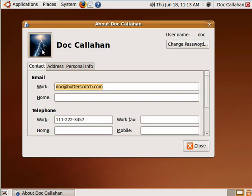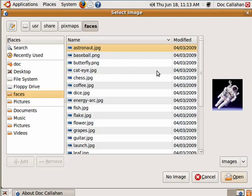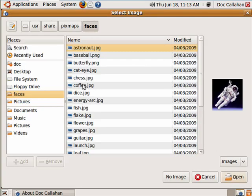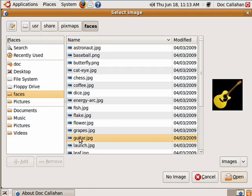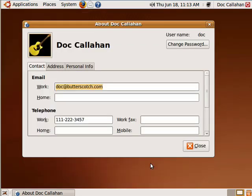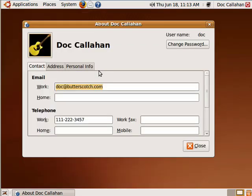If you want, you can pick a picture. There's a nice selection here that comes right with Ubuntu. I should use the guitar instead of the lightning. Pick a picture to represent yourself.